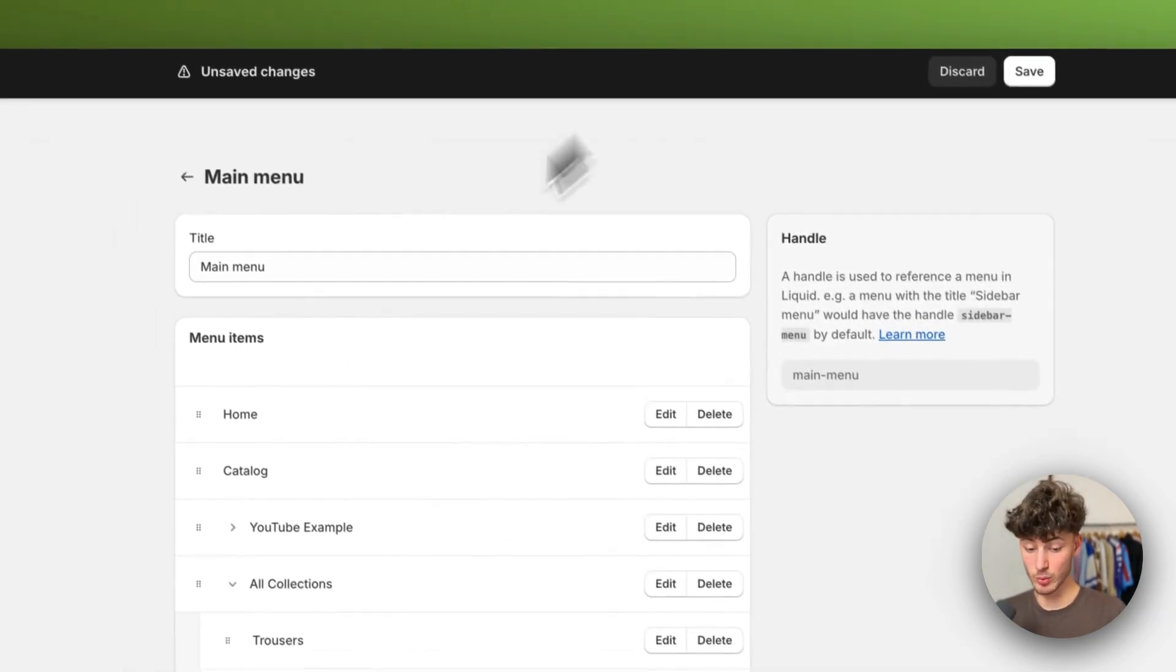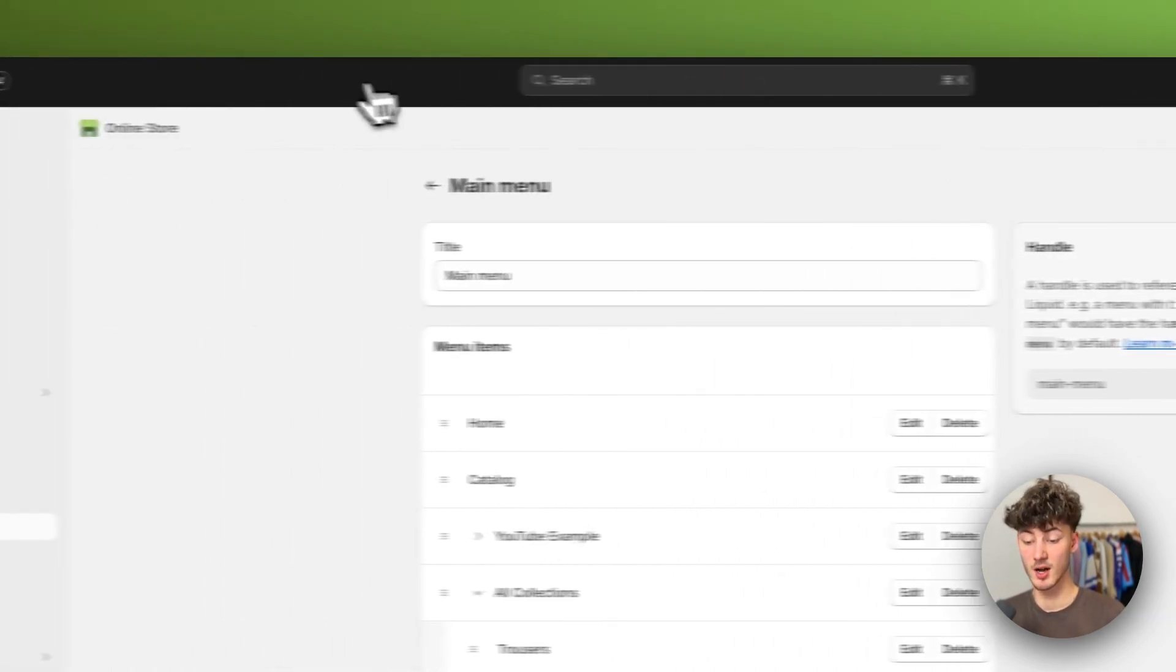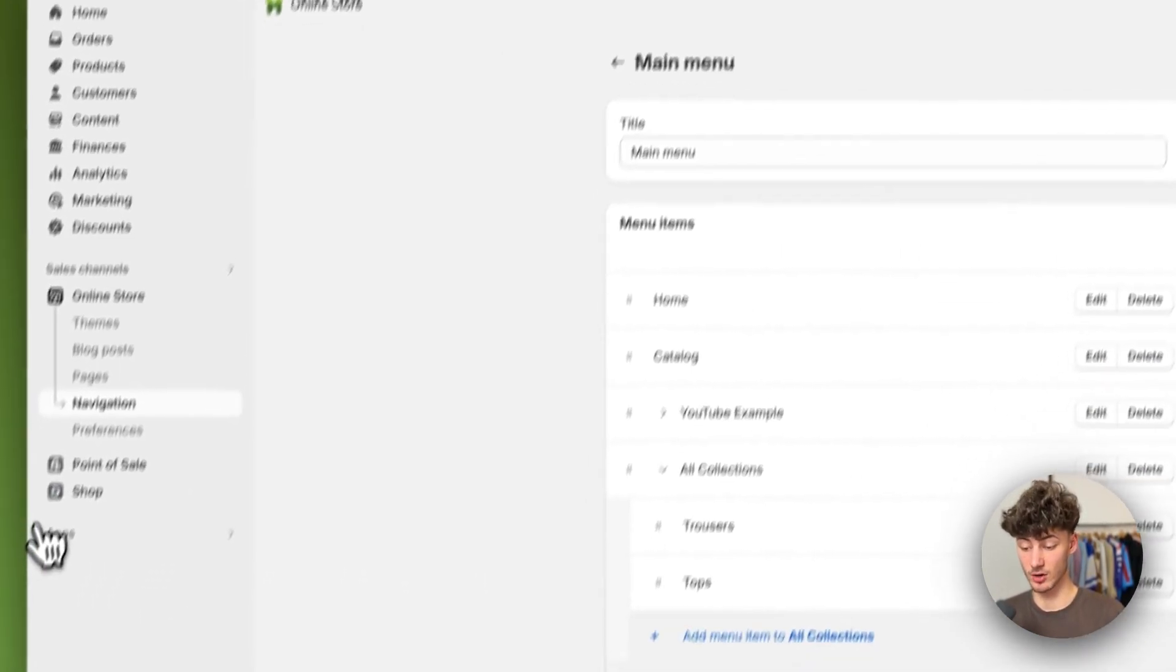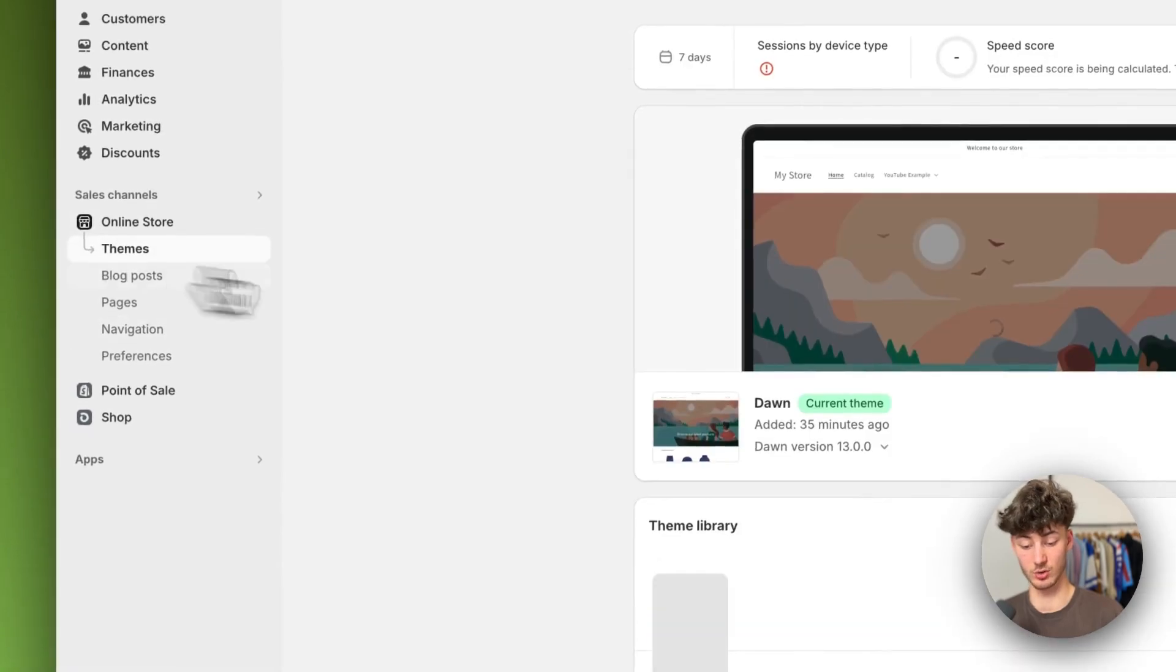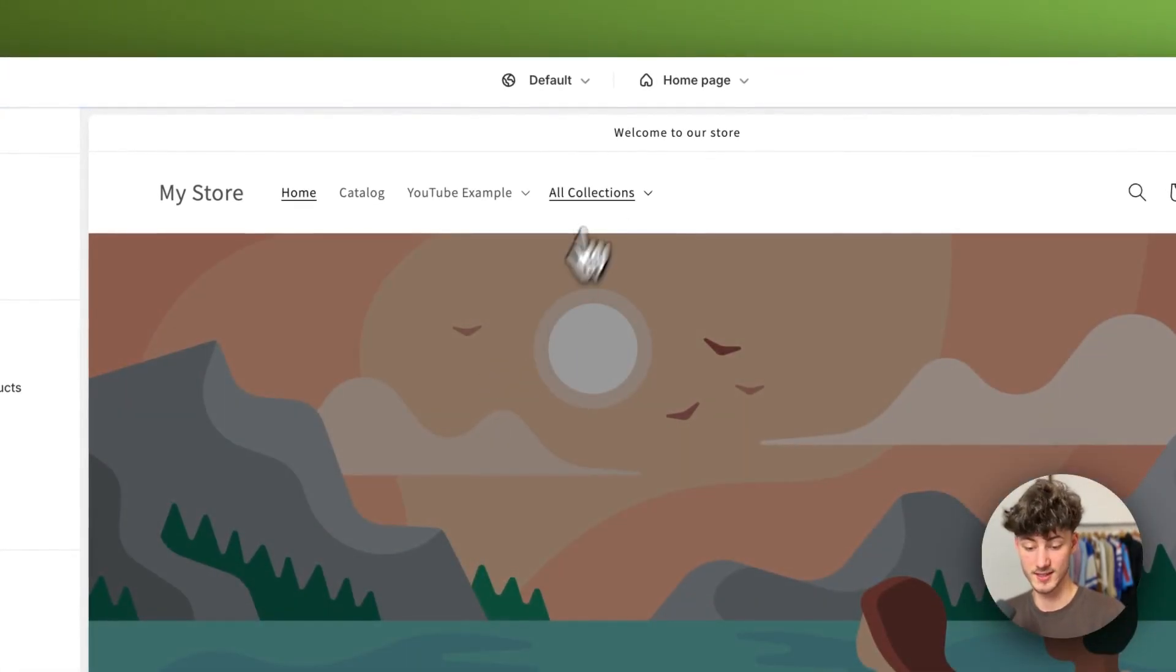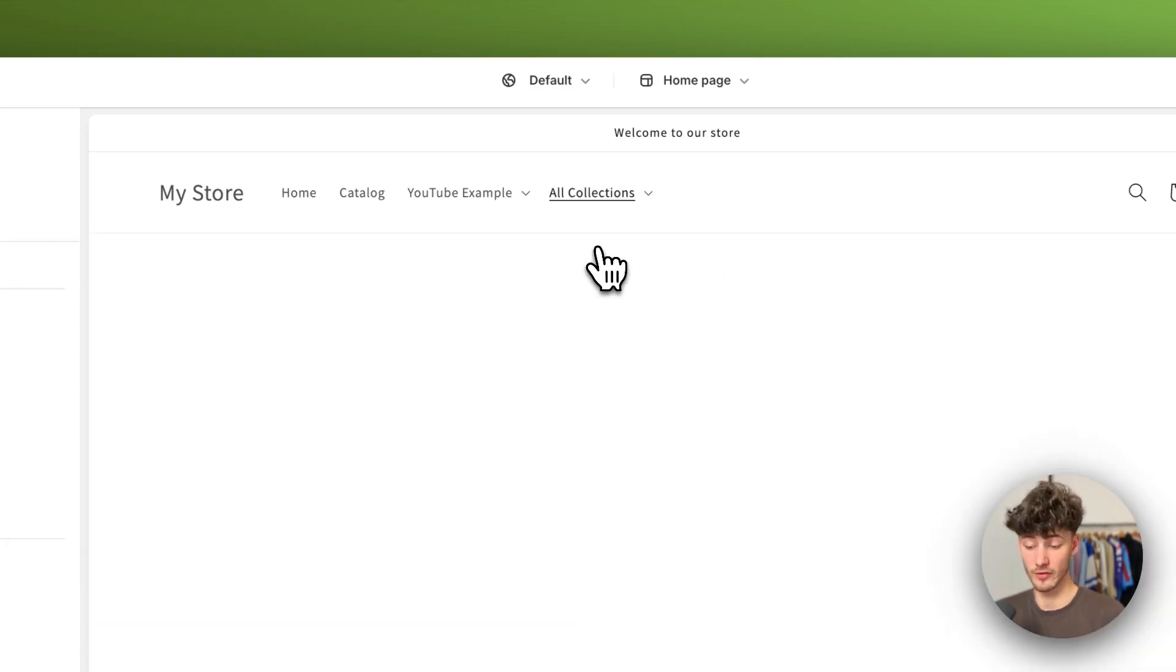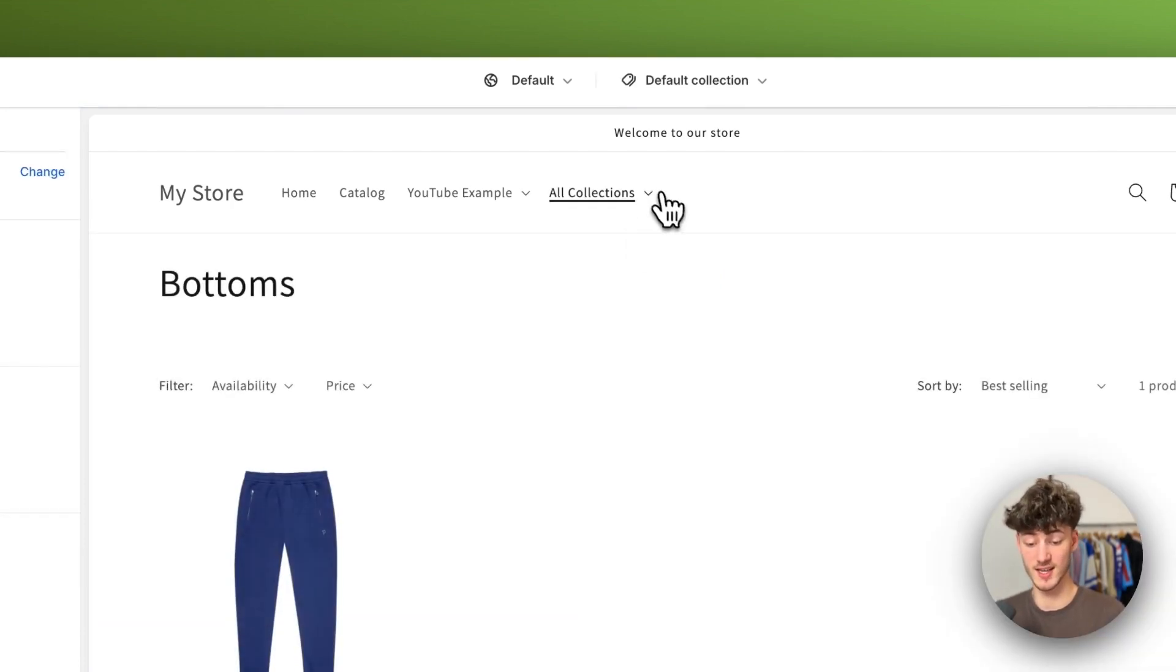If we are now going to save this right here and if we're then going to actually go to themes, click on customize, we can see that we have this all collection drop down menu with our trousers and with our tops right here.